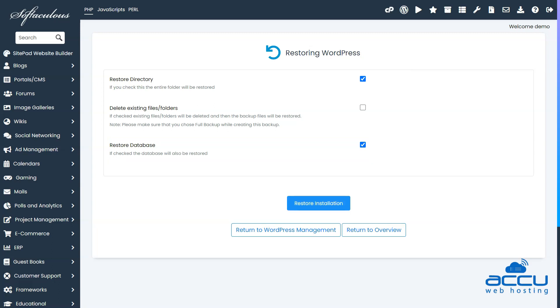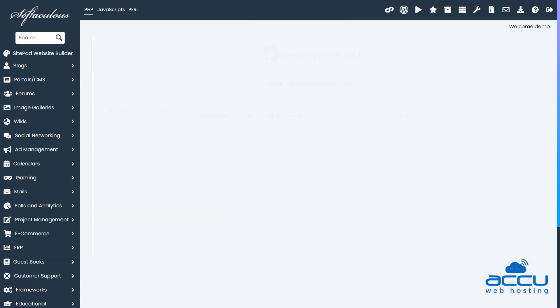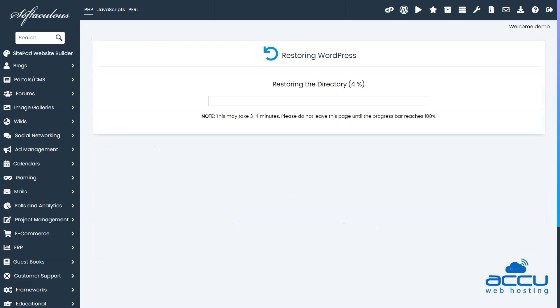Now click on the restore installation button. A small pop-up window will appear asking for a confirmation. Click on the OK button. The restoration process will now proceed.